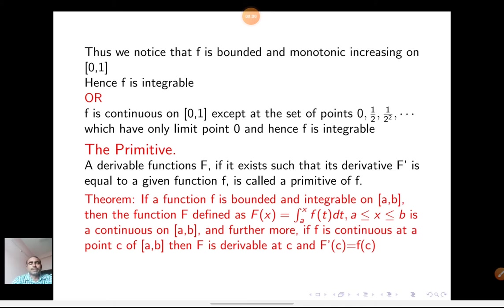Now the definition of primitive. A derivable function F, if it exists such that its derivative F' equals the given function f, is called the primitive of f. A derivable function F is said to be a primitive if F' equals f.